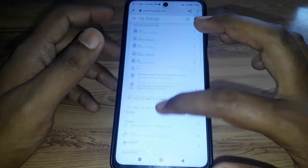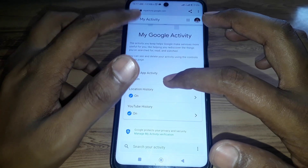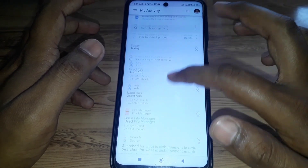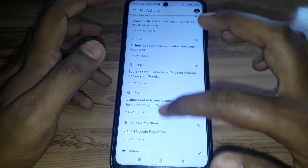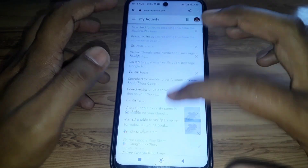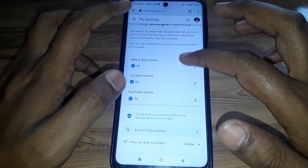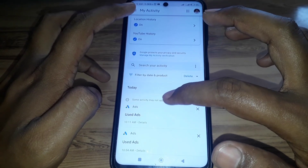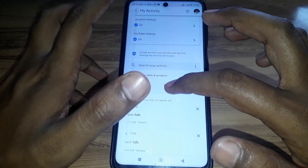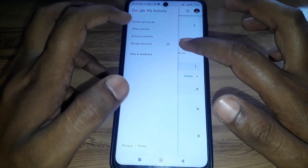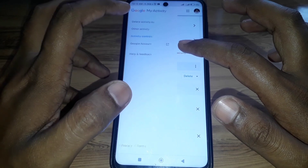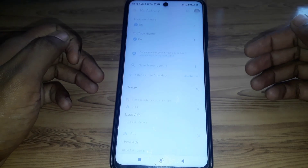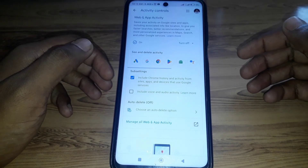Here, scroll down to find your YouTube activity. To locate it, click on the three lines menu and select 'Activity Controls.'